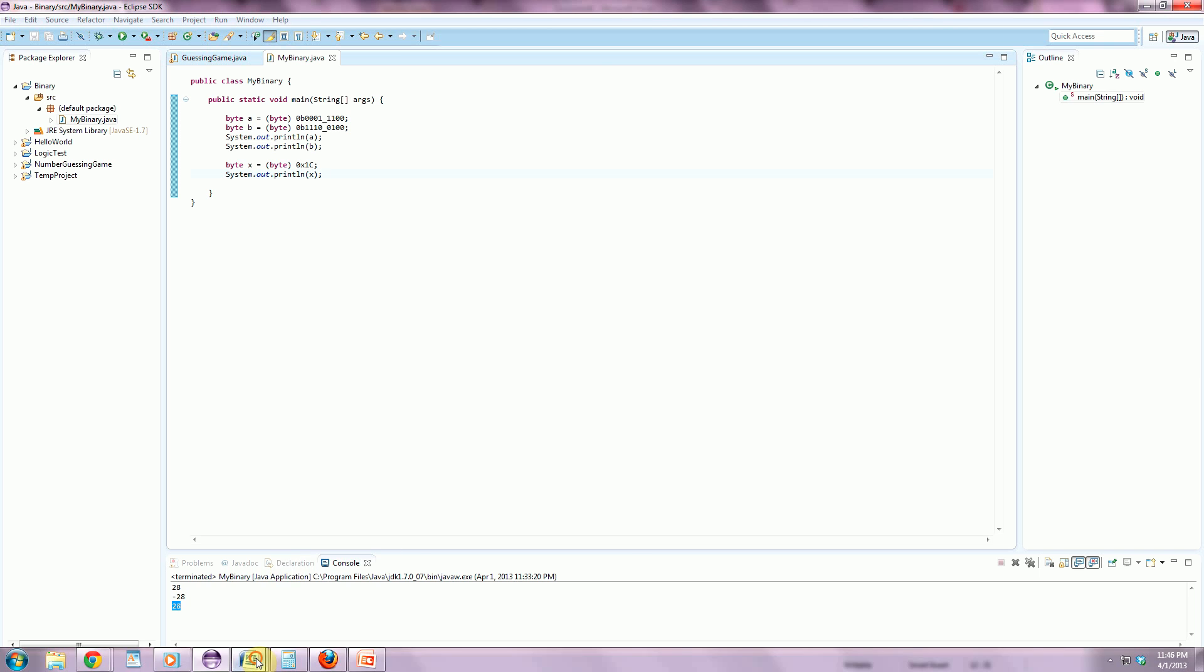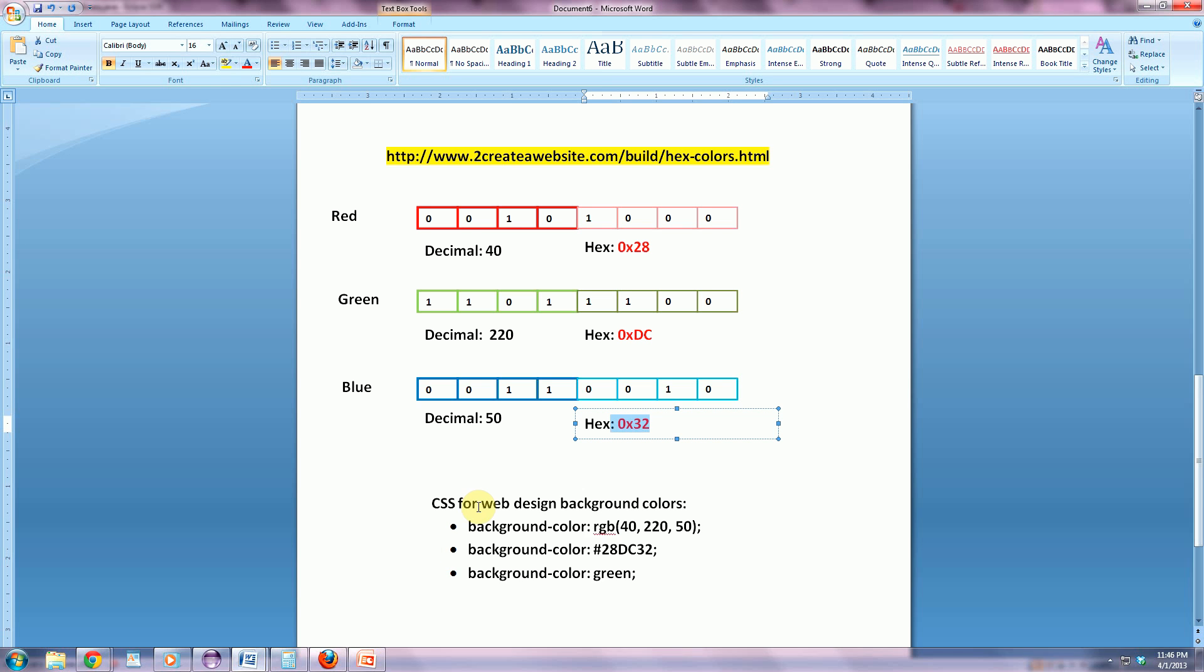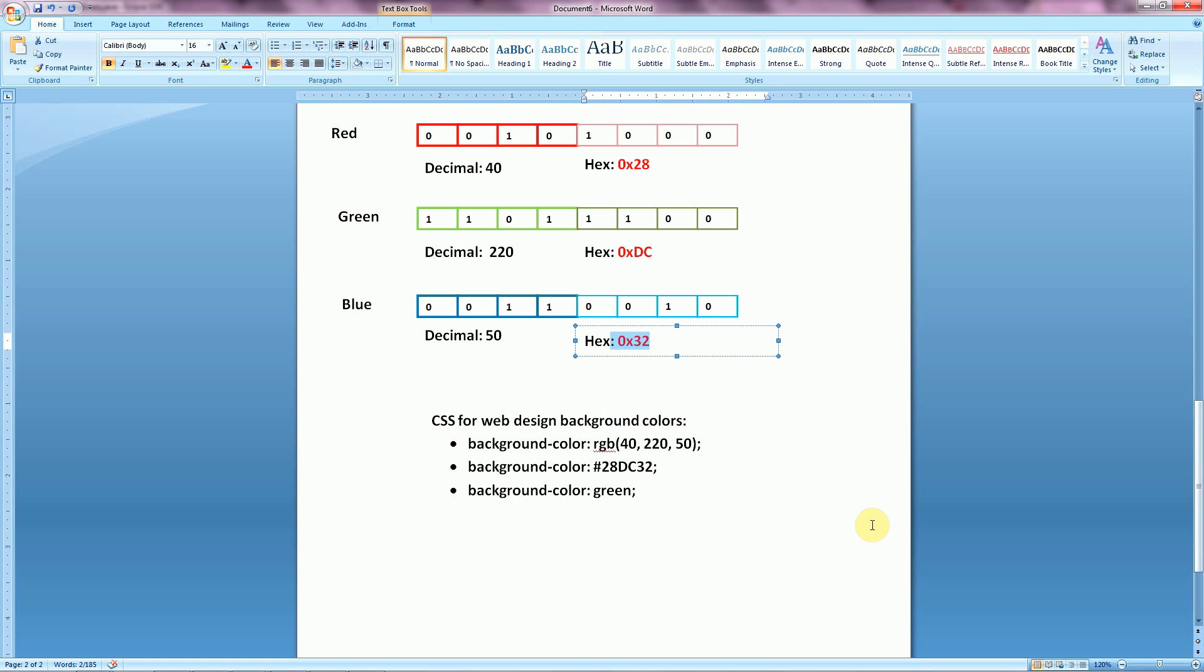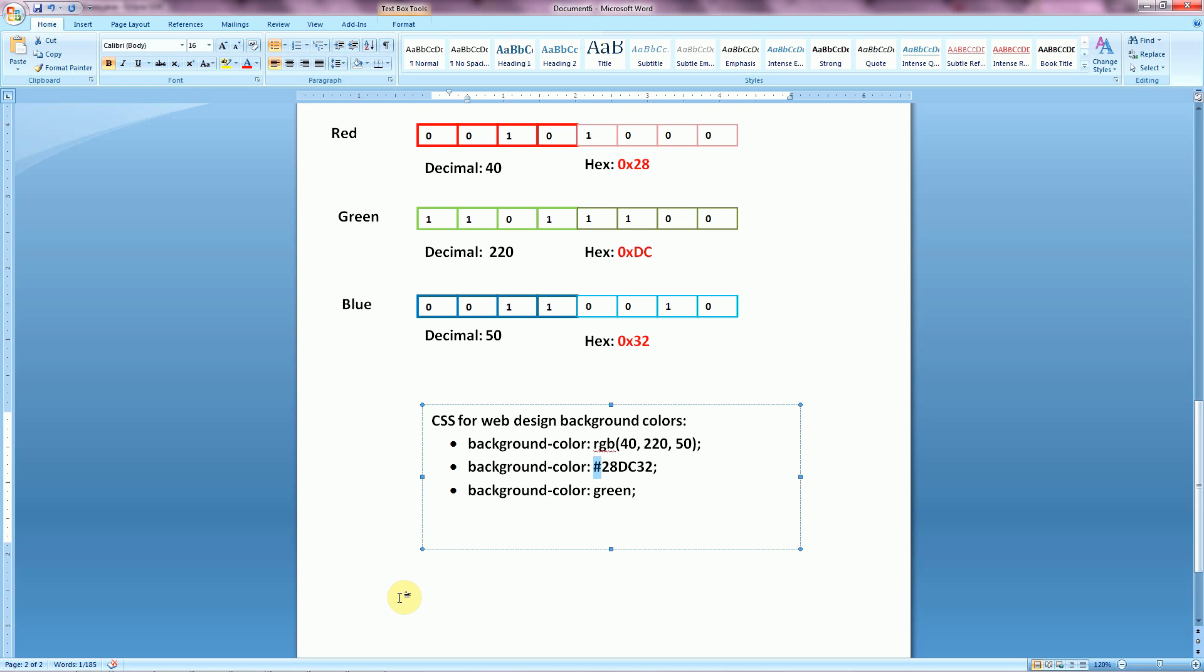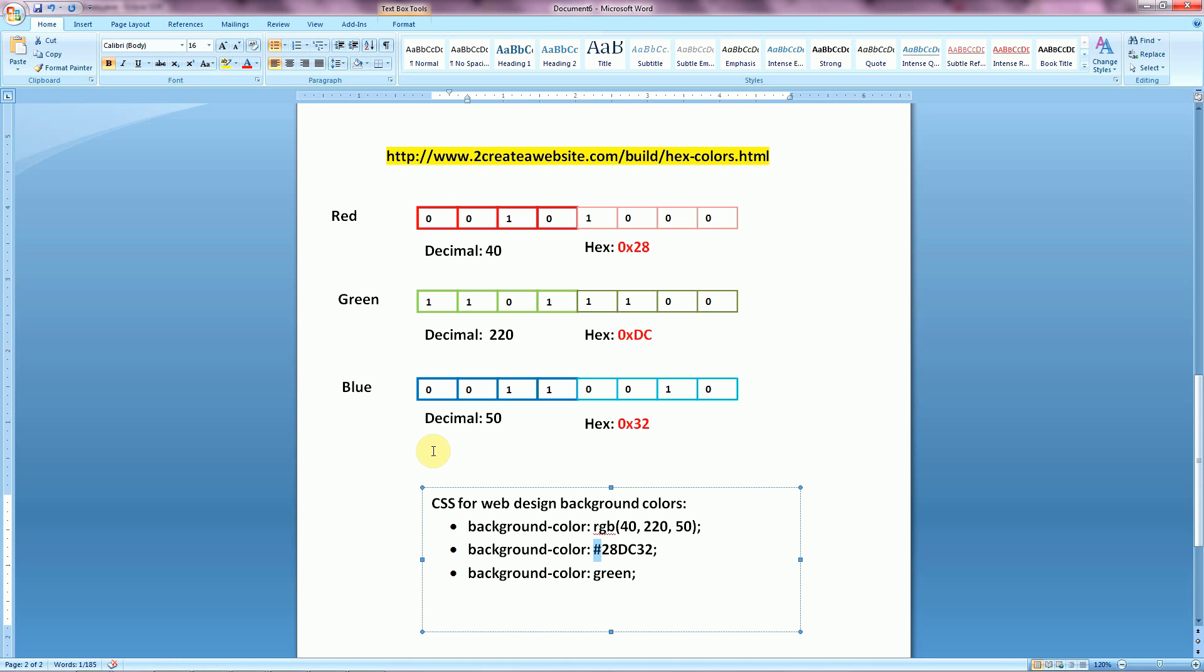And so, this all becomes useful if we're doing CSS for our web design for background colors. You can select the arbitrary generic values just by doing background-color green. But if you want to specify yours, you can use either decimal values for each byte using RGB, or this pound symbol and specify the hex combination, 28DC32. And that would display on the background of your website that color that we had chosen before.